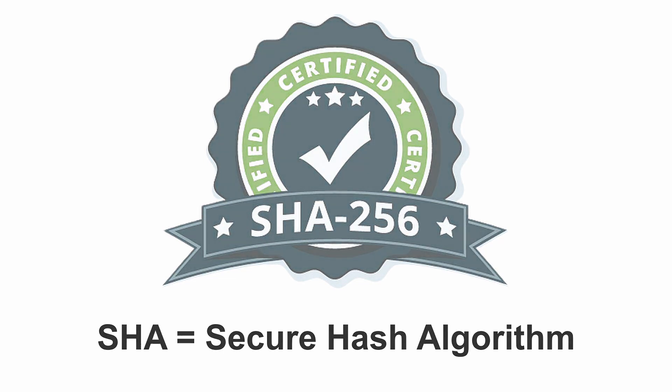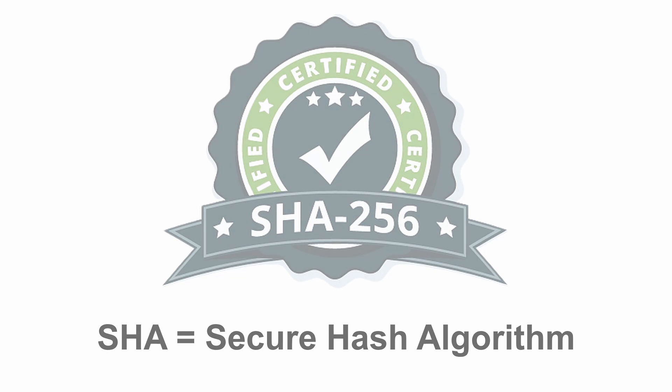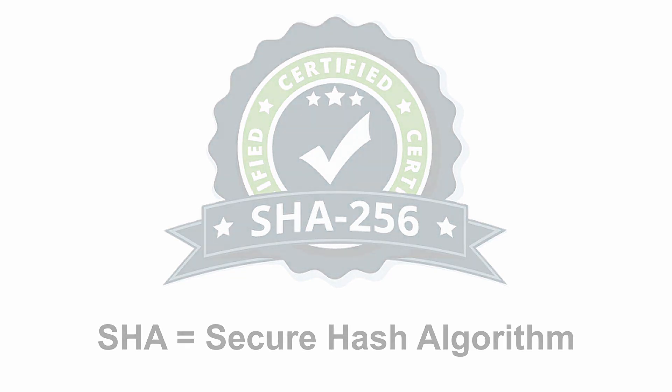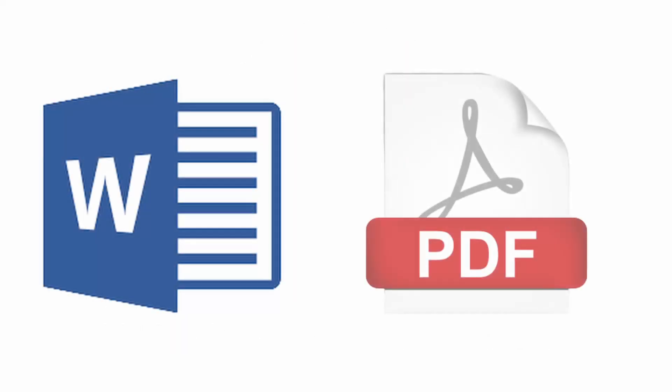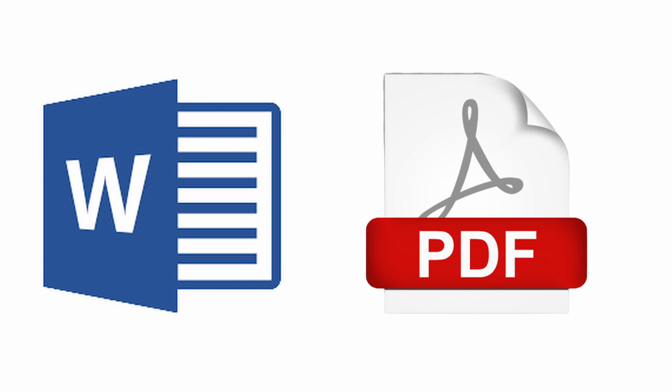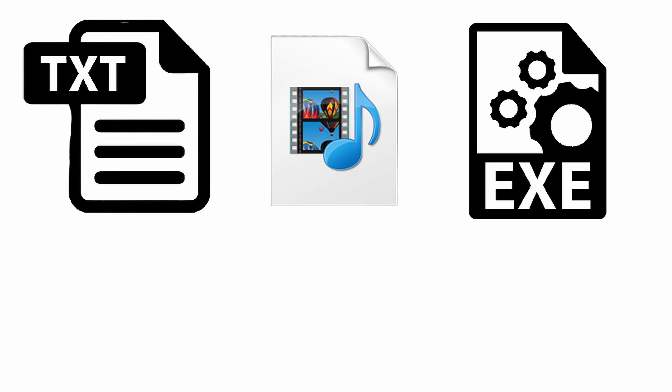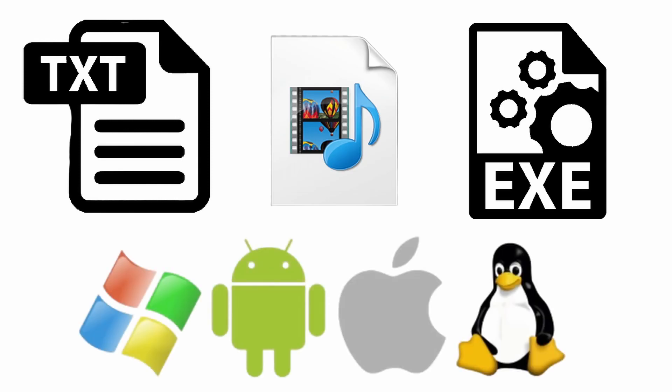And another thing - SHA-256 works not only for digital documents like Word or PDF. It works for anything that is digital like a text file, audio, video, executable file, and even operating system.